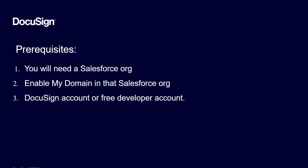There are a few prerequisites before we get going. You need a Salesforce org, you need to enable my domain in that Salesforce org, and you need to have a DocuSign account or a free developer account. In these examples I'm using a Salesforce developer org and a developer account from DocuSign.